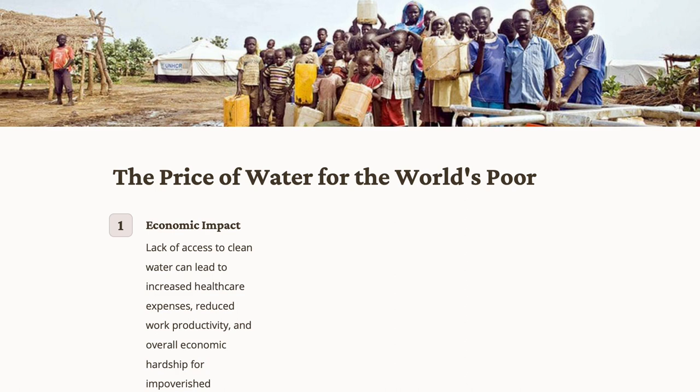The economic impact of high water prices on impoverished communities is profound. For many in low-income settings, obtaining clean water is a daily struggle. Exorbitant water costs can perpetuate cycles of poverty, limiting opportunities for education and economic advancement. The economic burden further intensifies when water-related illness leads to increased healthcare expenses and productivity losses.